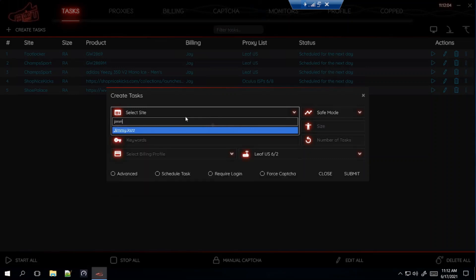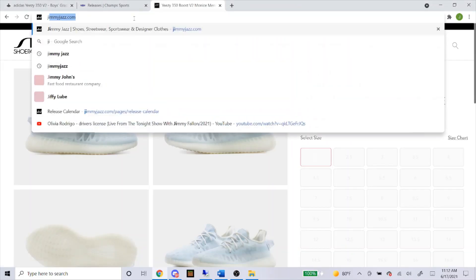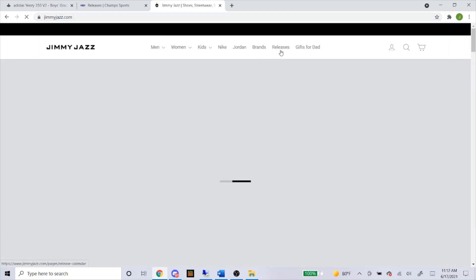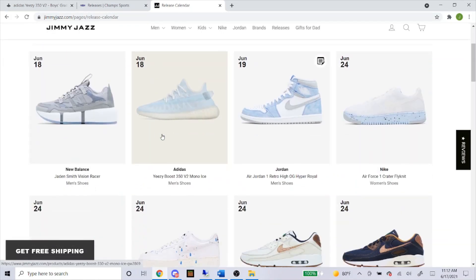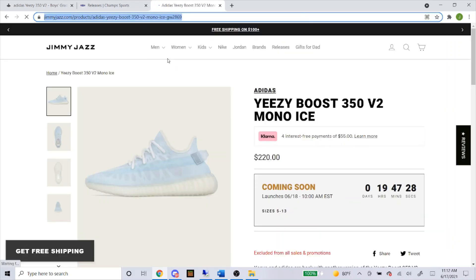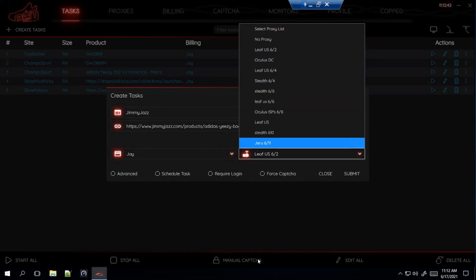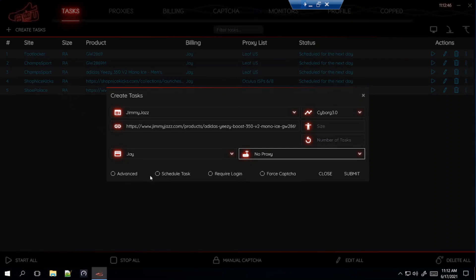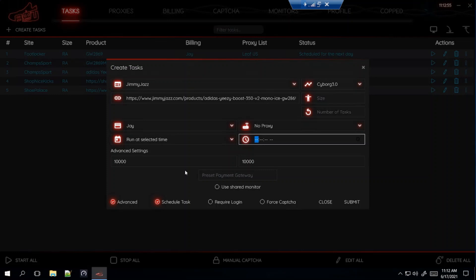Now Jimmy Jazz — again Cyborg 3.0. You can also get a link for Jimmy Jazz, exactly the same way as Shop Nice Kicks and Shoe Palace. Go to Releases, here it is, click it, takes you to the product page, copy and paste the link. This is a Shopify site — I'm probably going to go with No Proxy for this one just to switch it up. Advanced: 10,000, and then I'll edit it to 3,000 a minute before the drop. I'll start this five minutes before the drop. Submit.